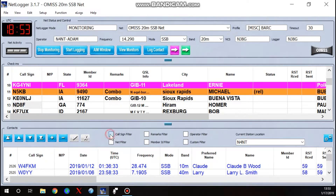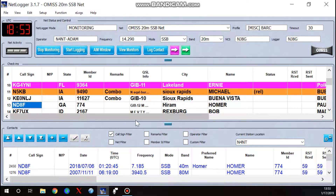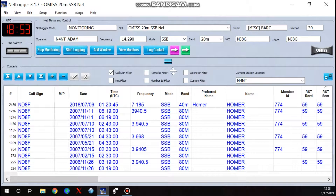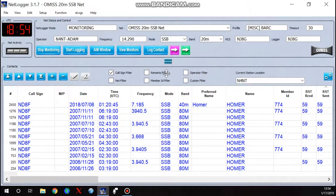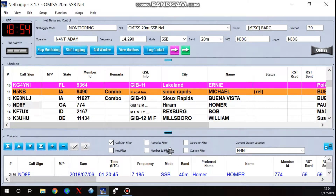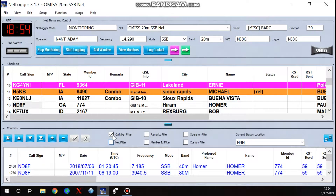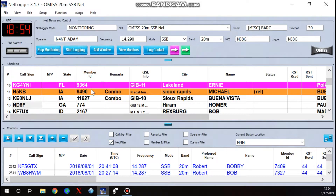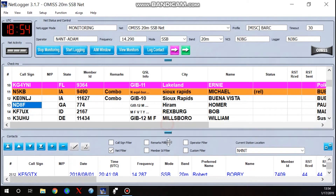If I click 'Call Sign Filter,' I've selected him and as you can see, Homer and I have worked several times — I joined Ole Miss in 2000 and he's been there a lot longer, so we've done quite a few awards together. Those are the two basic filters I use: net filter or call sign filter. The gist of this net is to try to work everybody you can on every net, so the net filter shows me who I haven't worked yet.